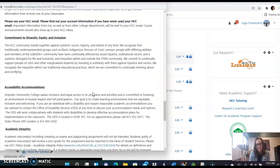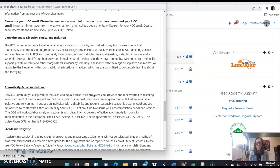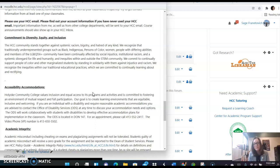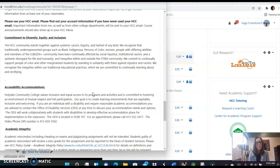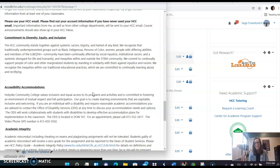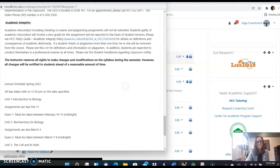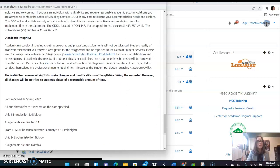At HCC, we're committed to diversity, equity, and inclusion and everybody should be respectful to everybody else in class. You can see the statement here. If you have an accessibility accommodation through our office of disability and deaf services, please send it to me as soon as possible so that we can work together to make your learning experience effective.